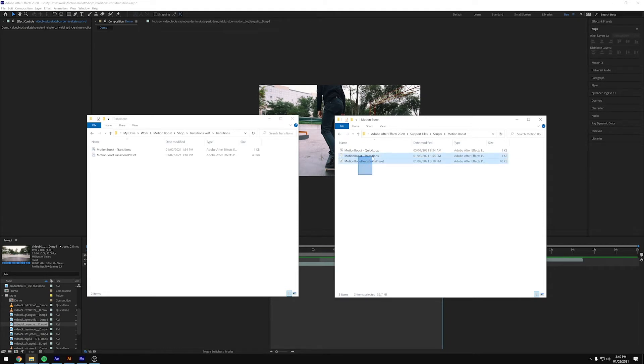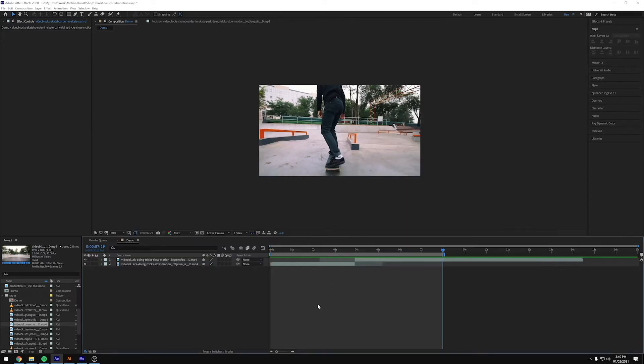So as you can see I've already got them both pasted here. You will need to close and reopen After Effects for this to work, but then you're all set to go.